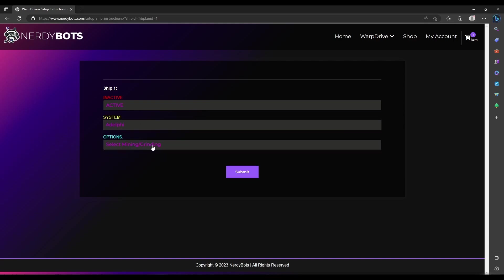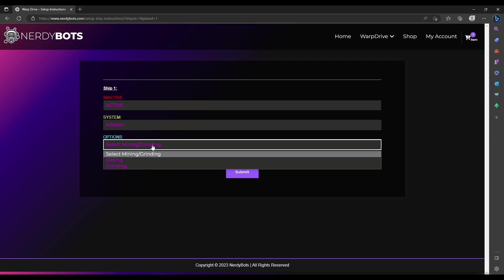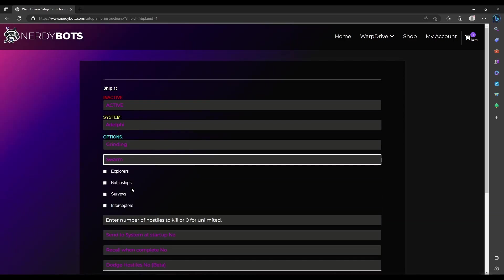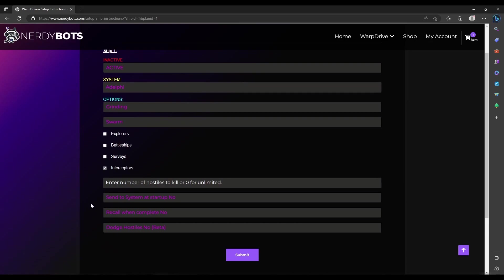For the system, we just type the first couple letters and it will pop up everything available. We're going to choose Delphi, then grinding and swarms, then the type of ship we're attacking: interceptors. Number of hostiles killed, or you can do zero for unlimited. If you choose zero and your repair ship configuration is no, it will attack hostiles until the ship blows up and then stop. If repair ship is yes, it will keep repairing and attacking until you turn off the tool.